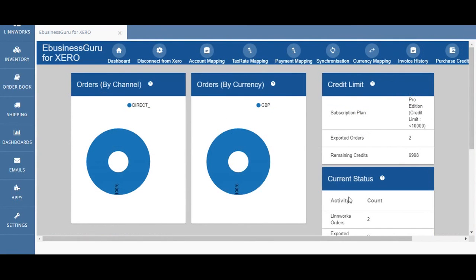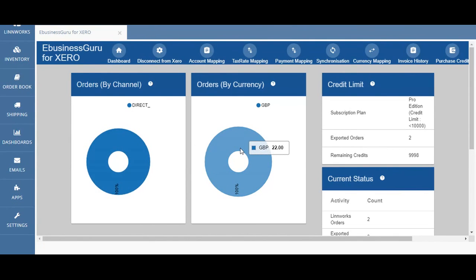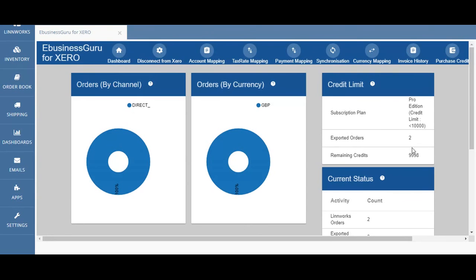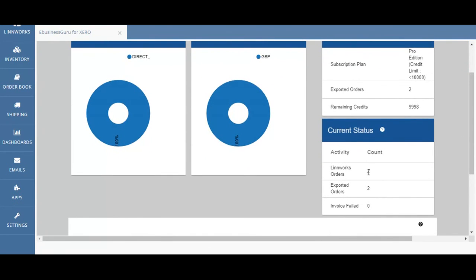Once you've exported Limworks Direct orders from the eBusinessGuru for Xero application your screen will look something like this. In the orders by channel box I can see that I've exported two Limworks Direct orders. In the orders by currency box I can see that 22 pounds of orders have been exported into the Xero software. In the credit limit section I can see that two orders have been exported and my remaining credits is 9,998. In the current status box I can see that two Limworks orders have been exported into the Xero software.